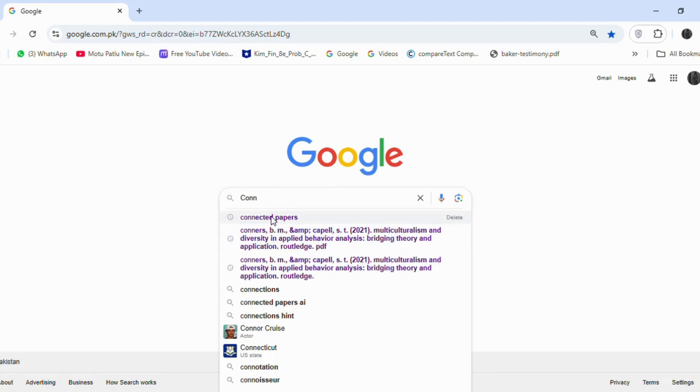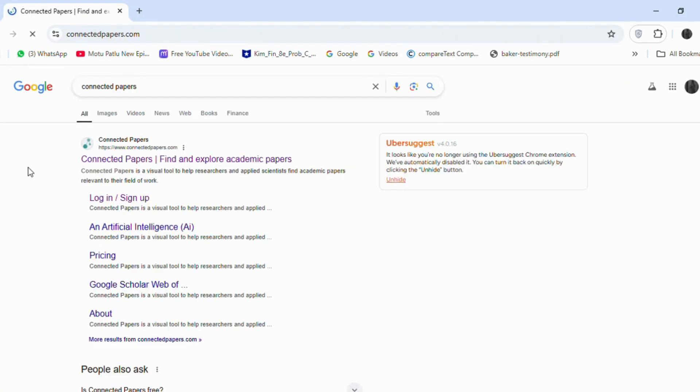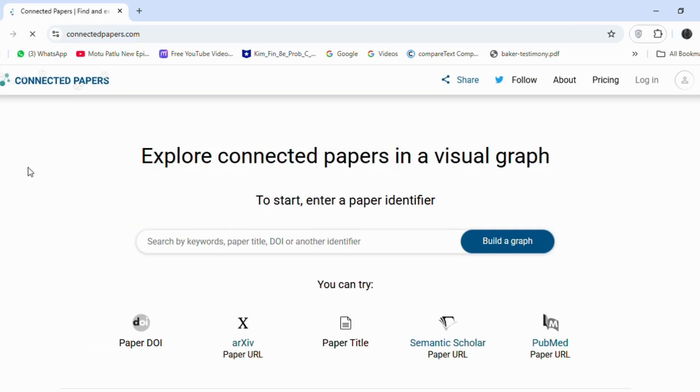On Google, we first need to search for Connected Papers, a tool that helps in finding related academic articles.